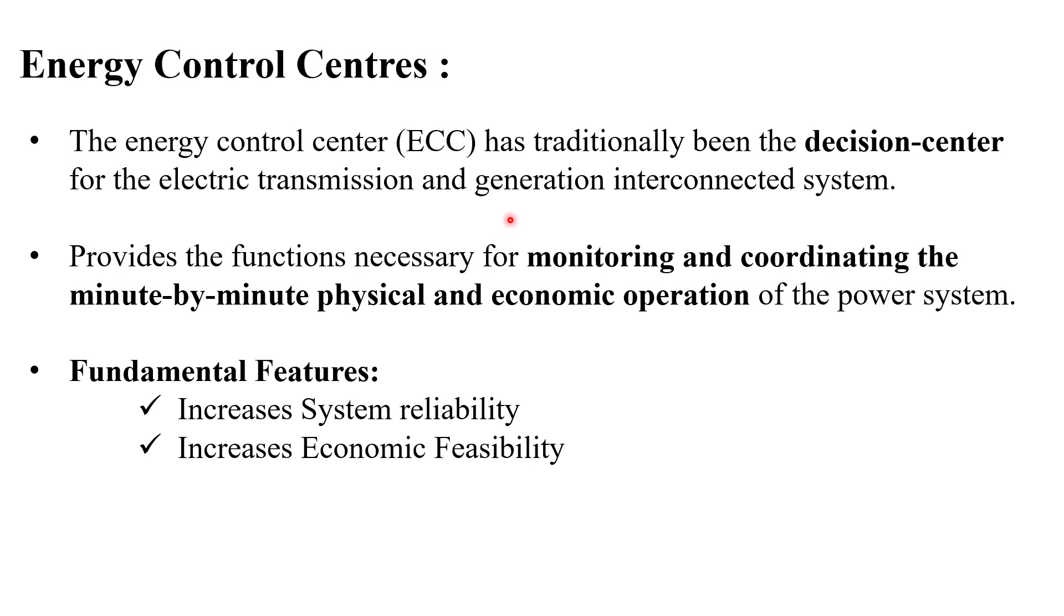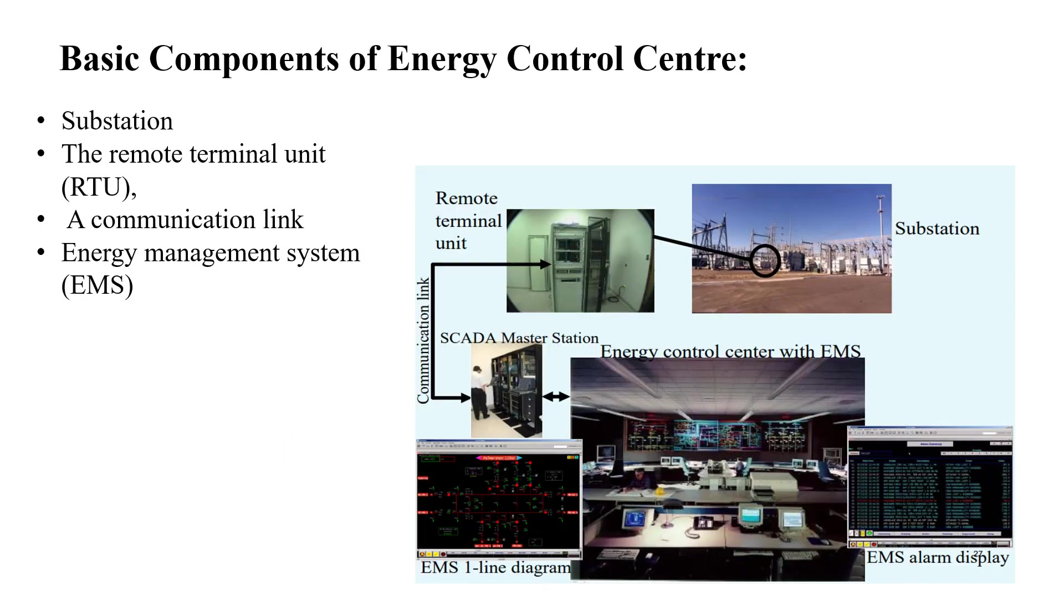I have mentioned the basic function of Energy Control Centre. What are the basic features? Enhancement of system reliability and economic feasibility. The basic components of Energy Control Centre consist of substation, remote terminal unit, a communication link and energy management system.